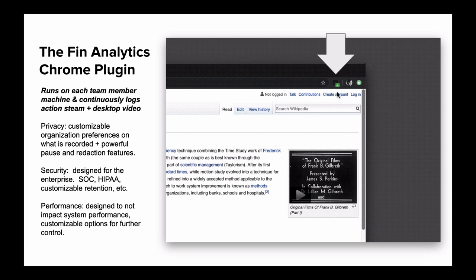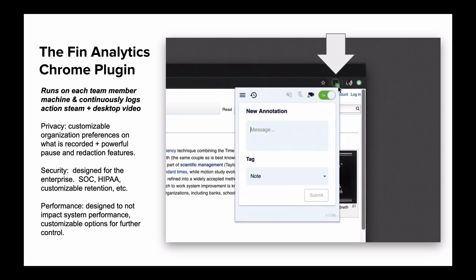That said, there are options we've built in based on customer feedback that some organizations choose to take advantage of, like allowing pausing of recording, redacting, and allowing operations agents to add direct annotations. But for most teams, these options don't really apply.